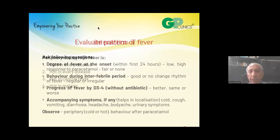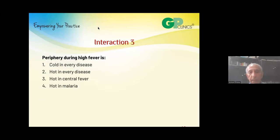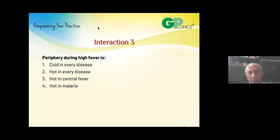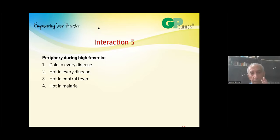I said you must look at the periphery — during high fever, when you see a patient at the peak of fever, you want to know how his periphery compares to the central part of the body. Touch the legs, touch the hands, and touch the abdomen and chest. Now the question is: if periphery during high fever — could it be cold in every disease, hot in every disease, hot only in central fever, or hot in malaria? Friends, time starts now.